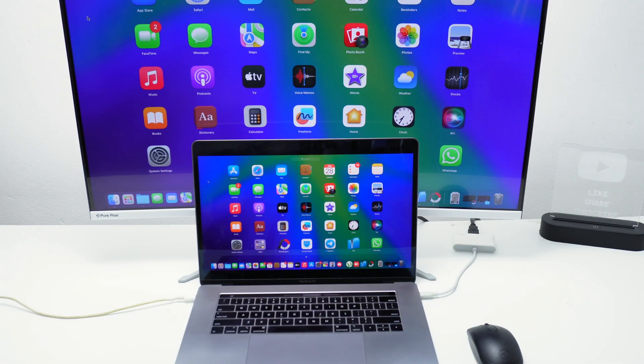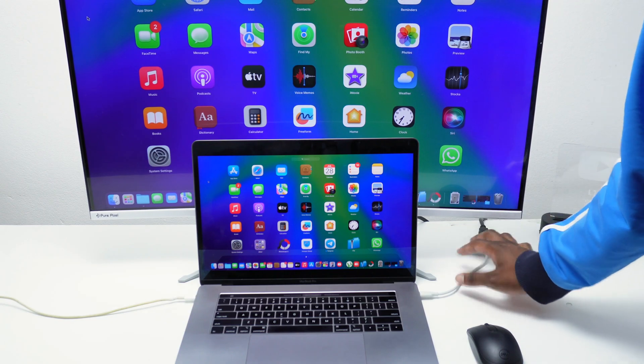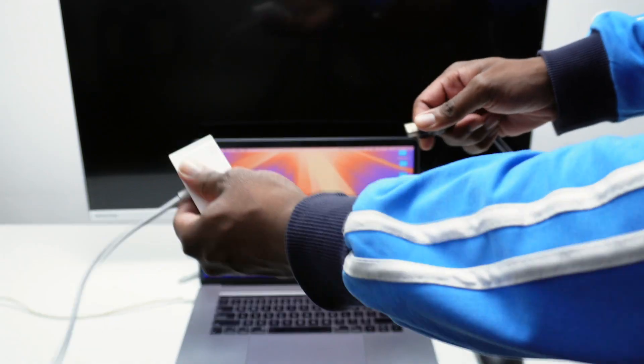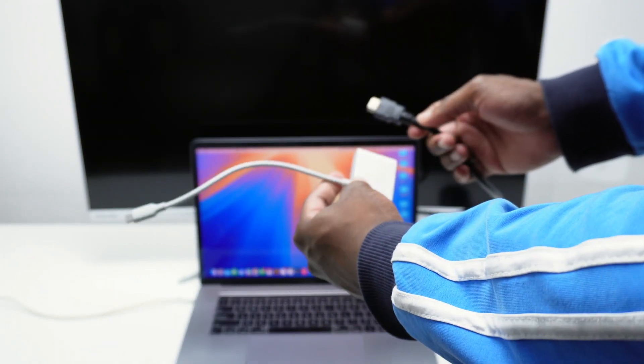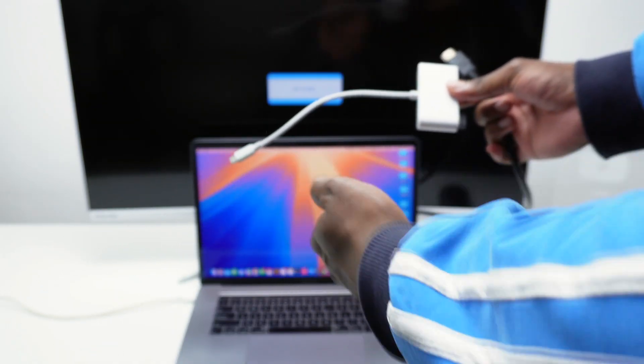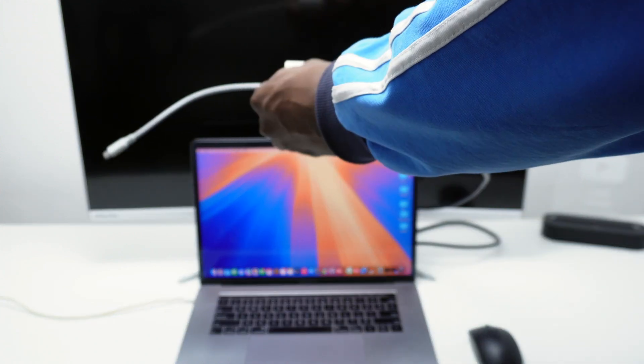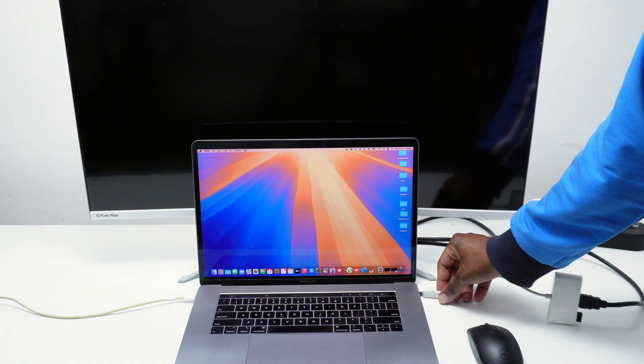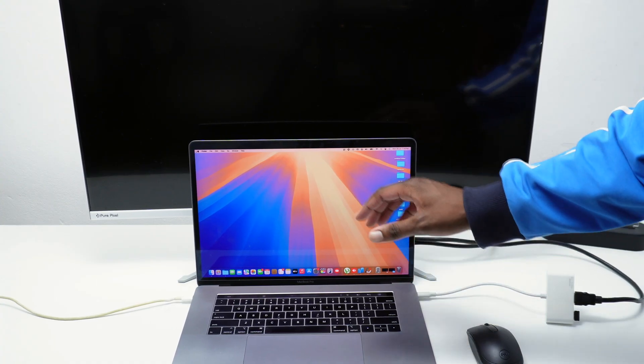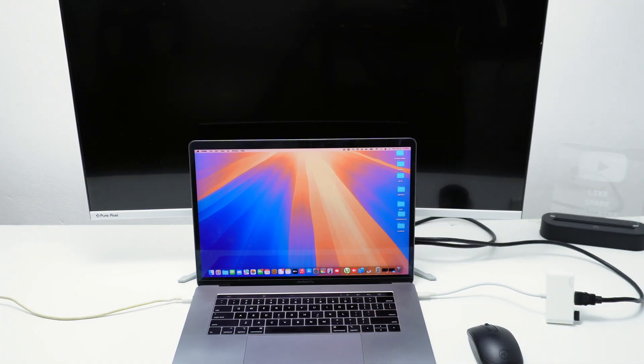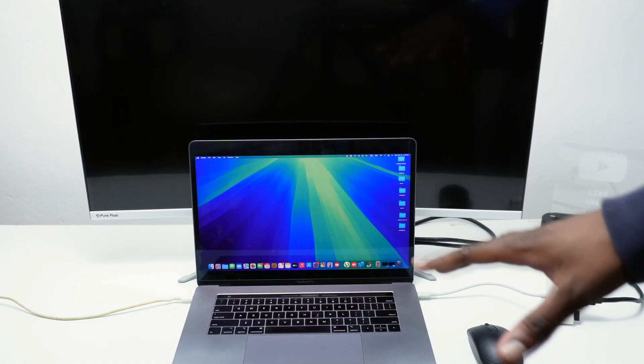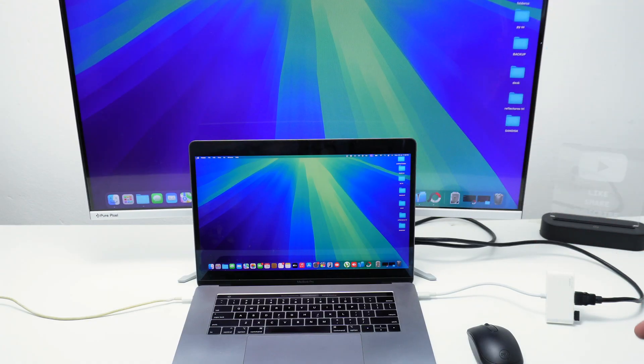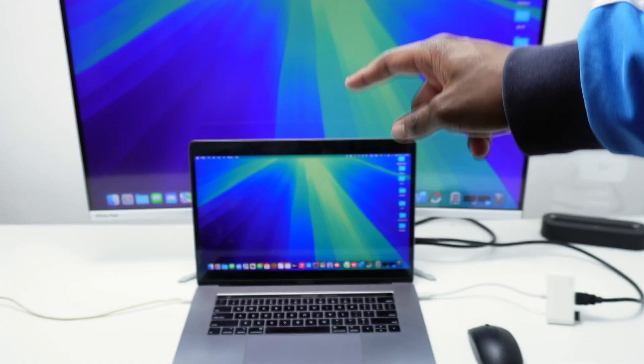Now I've got a Type-C adapter in here and an HDMI cable which is actually connected into my monitor right now. Depending on the ports that you've got here on your MacBook device you might connect it through a Type-C adapter or something else. This is the normal way of projecting your image into your external monitor.